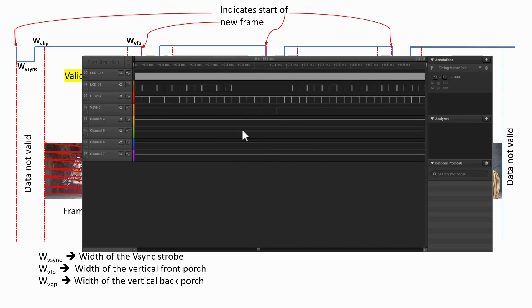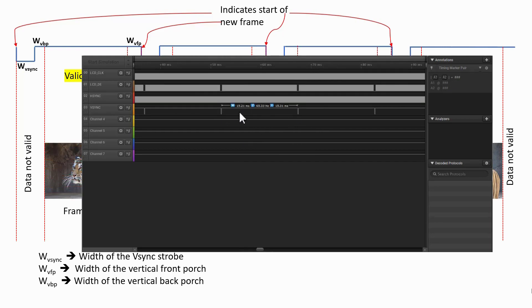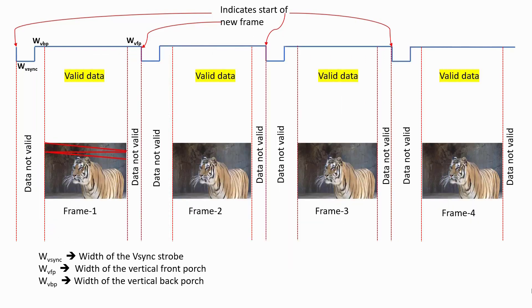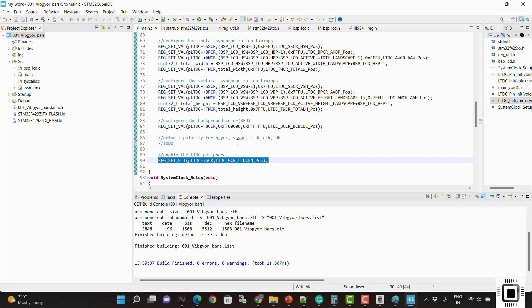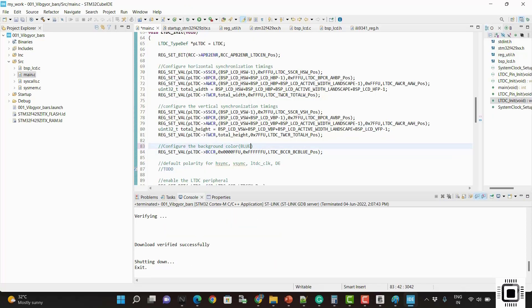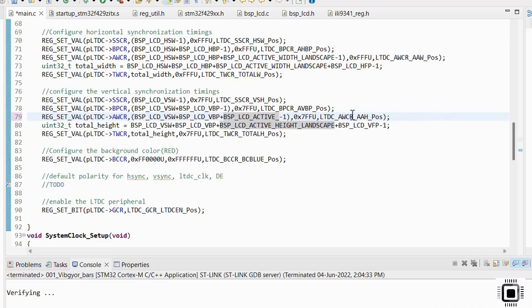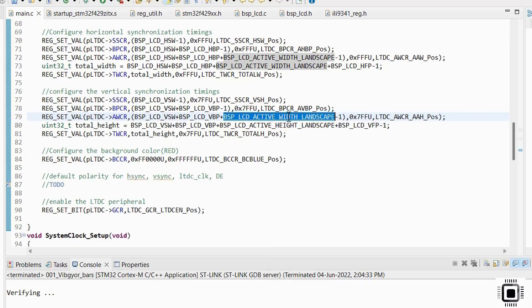In the first part we are going to write all the codes completely from scratch, that is using register level programming.